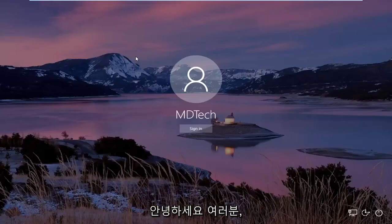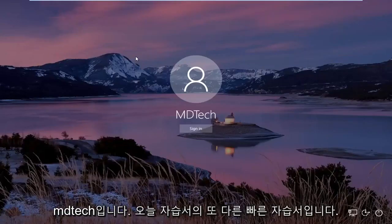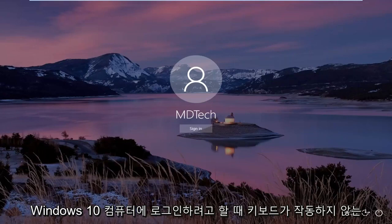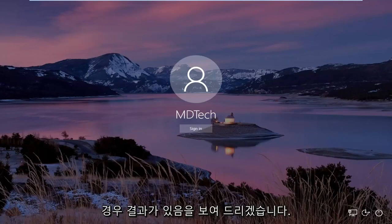Hello everyone, how are you doing? This is MD Tech here with another quick tutorial. In today's tutorial I'm going to show you guys how to resolve if your keyboard is not working when you're trying to log into your Windows 10 computer.